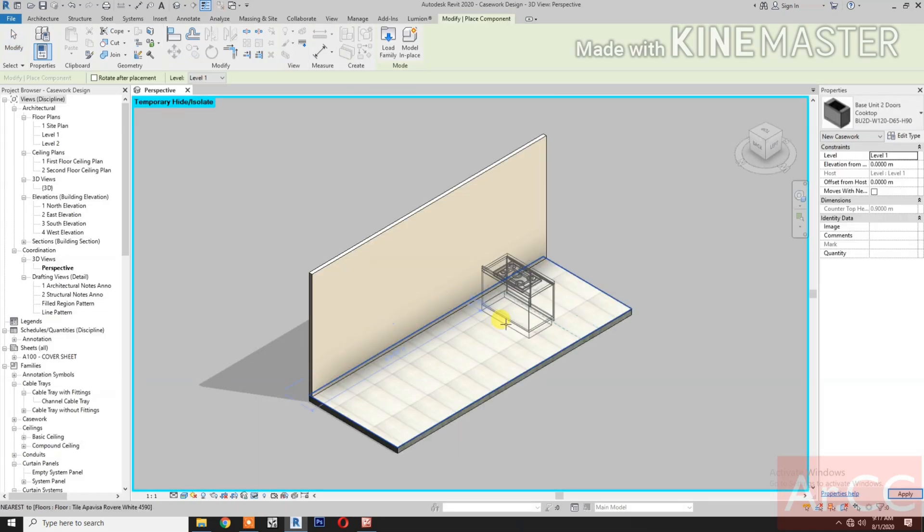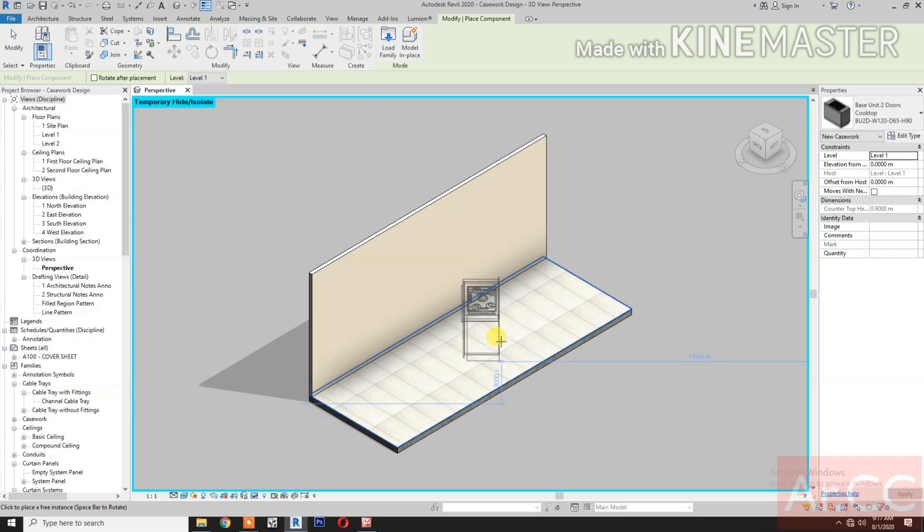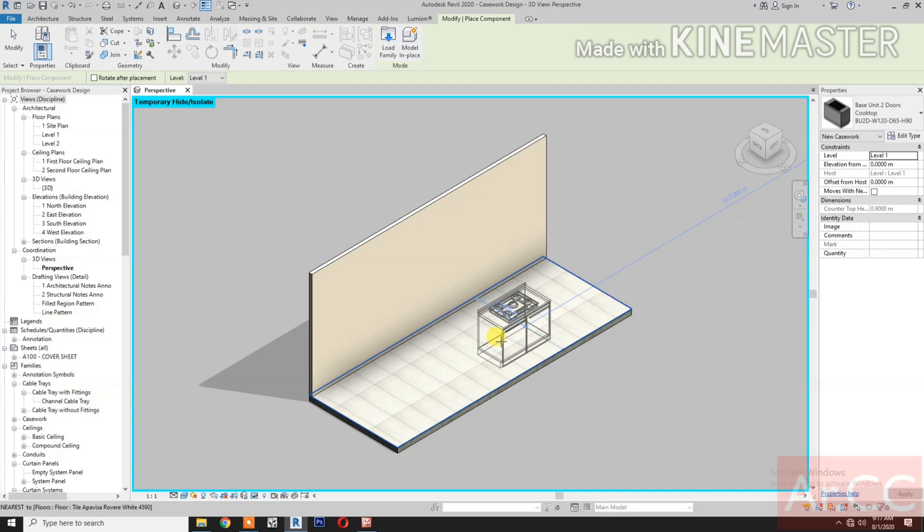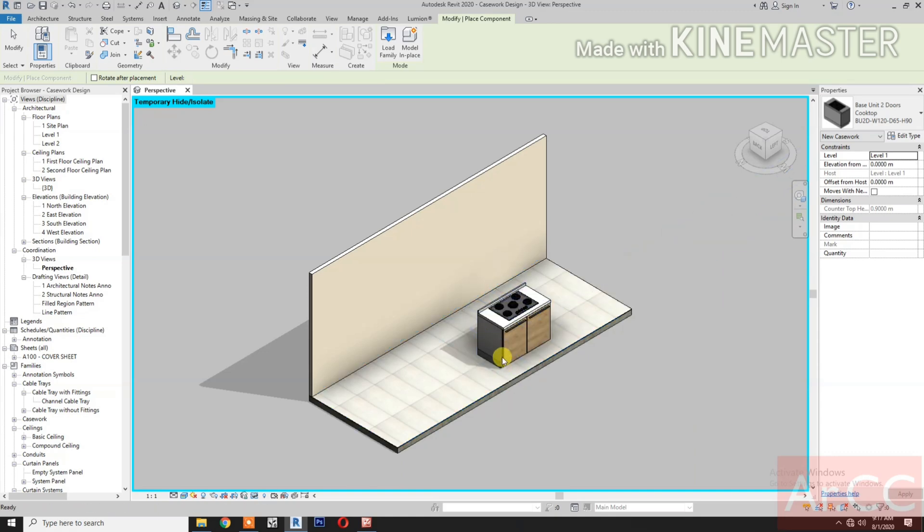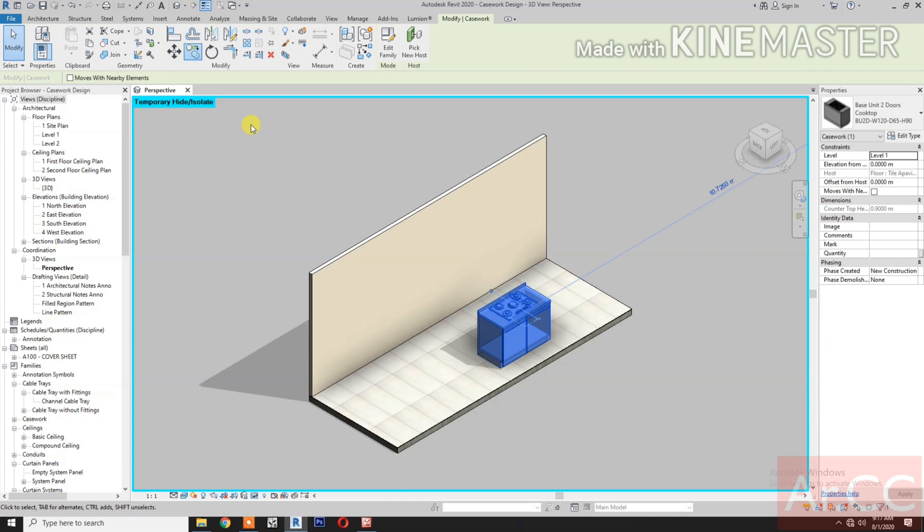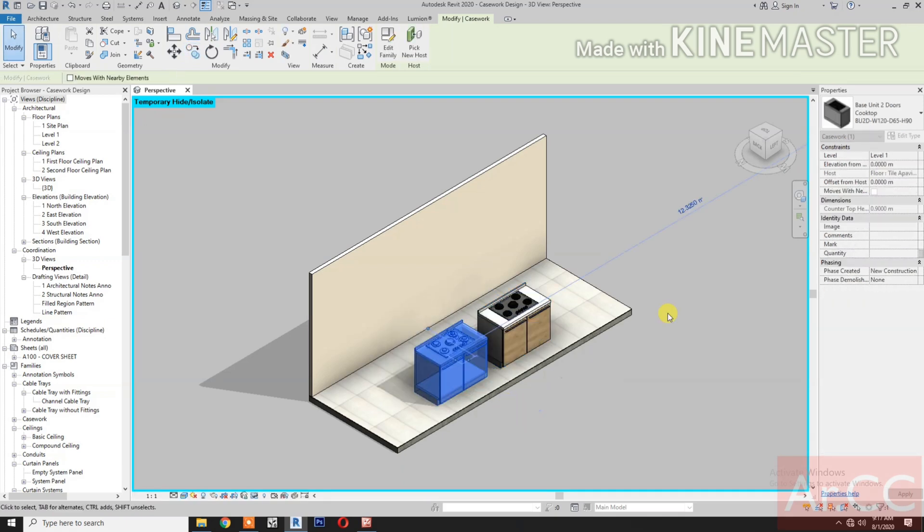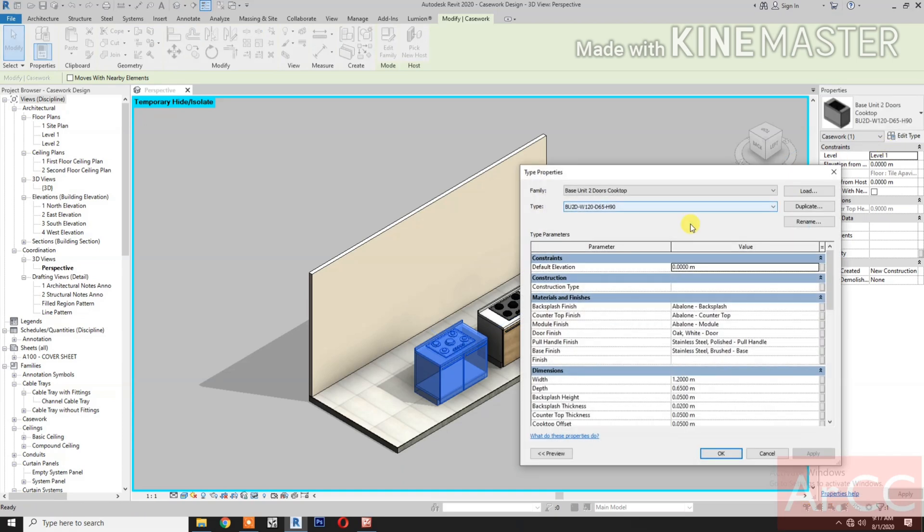Insert the unit. Select the unit. Copy. Move. Edit type.